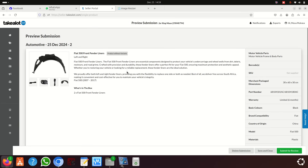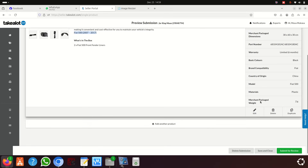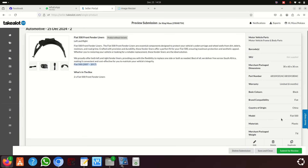Click Next, Next, or Preview. Once you're happy with what you see — you can see the optional stuff like 'left and right', two fender liners, Fiat, etc. — that's enough information for a buyer. You can click Edit to go back and make changes.